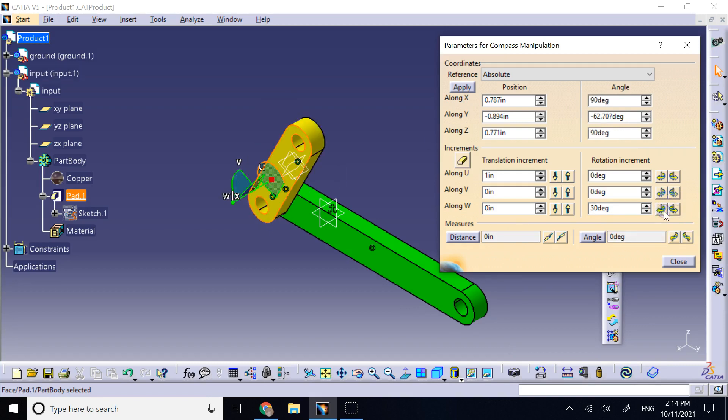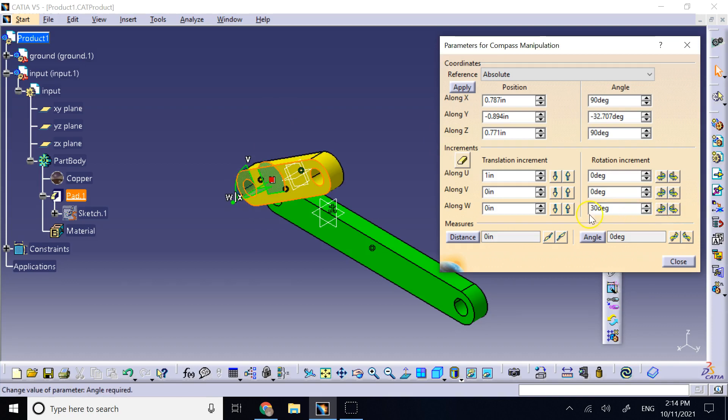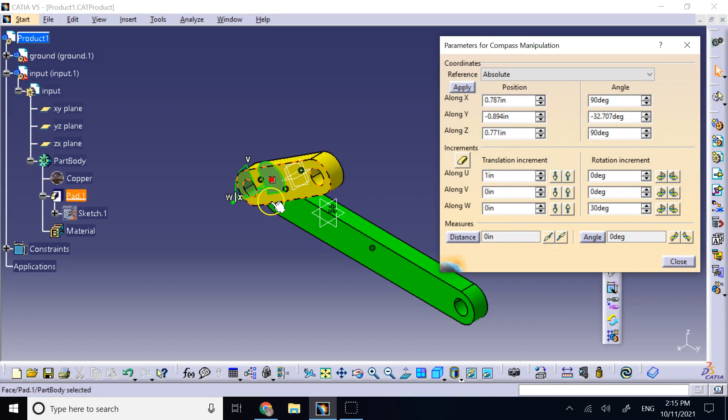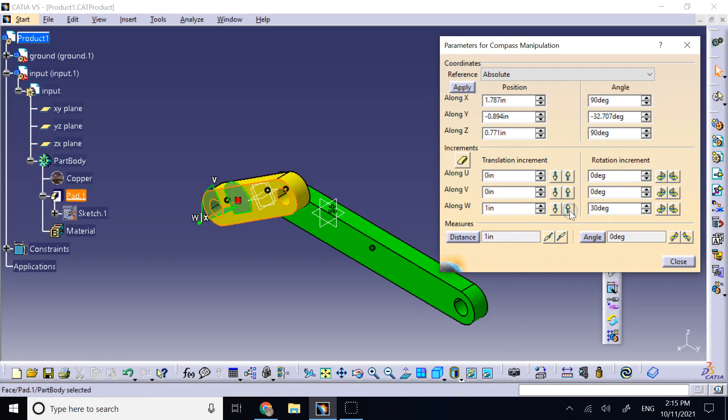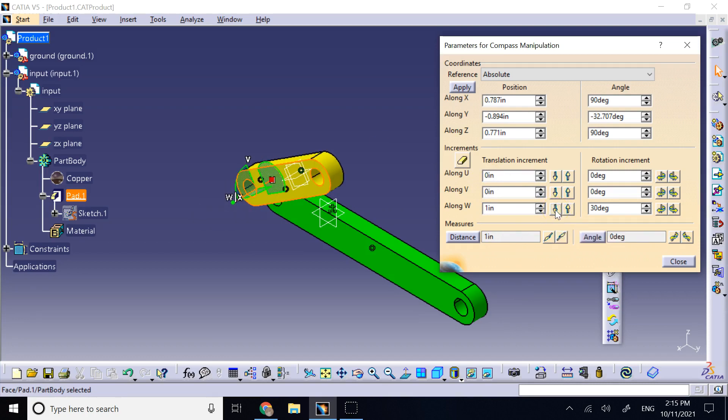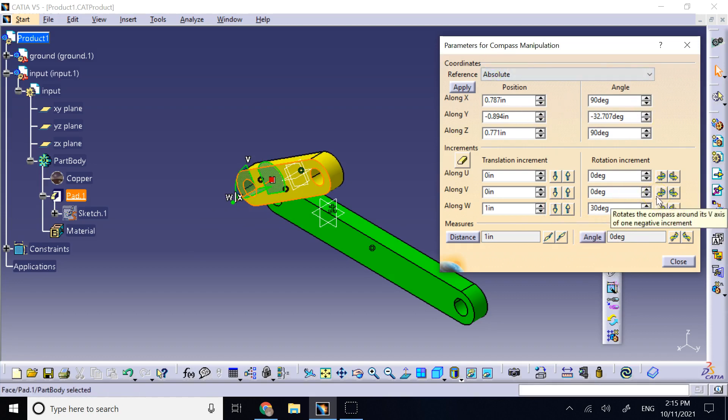And so, you see I can do any of these specific amount of rotations or the same thing with translations. Just go up, let's say about the U axis or the W axis 1 inch. Go up in the W direction or go down. So, if I want to specify exact numbers, I can do that.